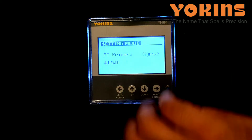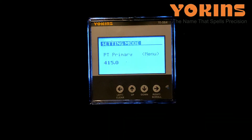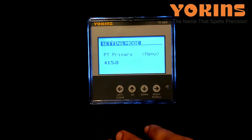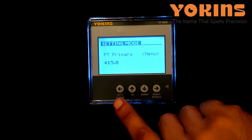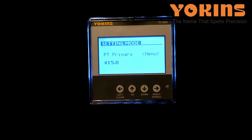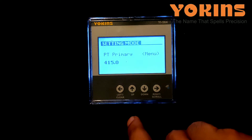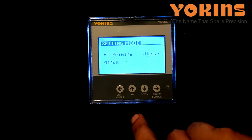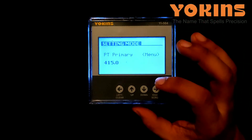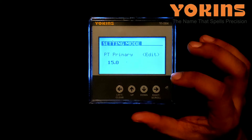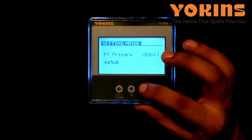Now we'll press the down button once to enter setting mode. It's showing PT primary: 415 — this is the default setting. If we are not using any PT, we need not change it. But if we are using a PT, we'll have to enter the primary PT ratio. For example, if we are using a PT of 11kV / 110V, we'll enter 11kV here. We'll press the right button and the first digit will start blinking.